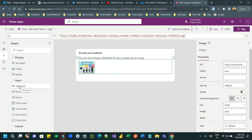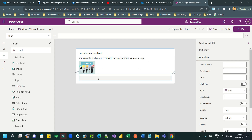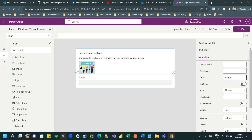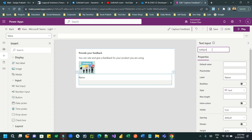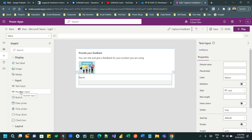Now let me go to Input Controls and add some text inputs. First, I want to add an input to capture the name field of a customer. Set the label property to 'Name' and define the ID of the text input as 'txt_name', because this ID will be used for data submission to Dataverse.